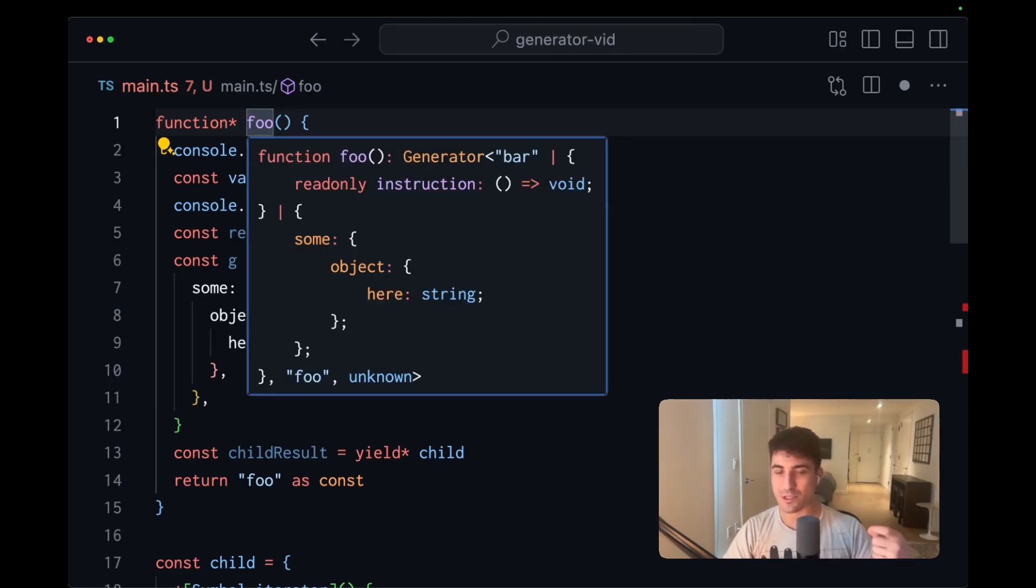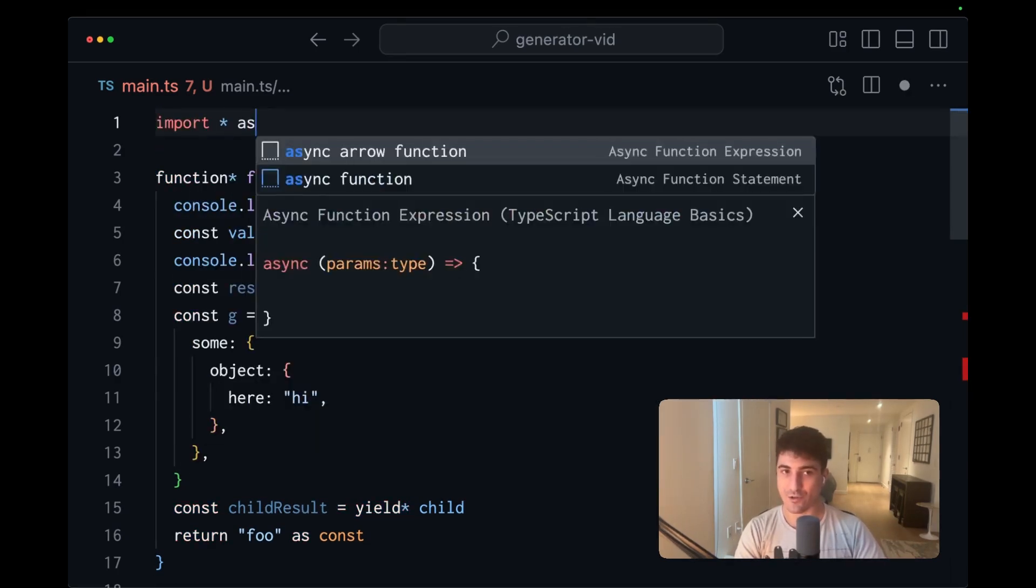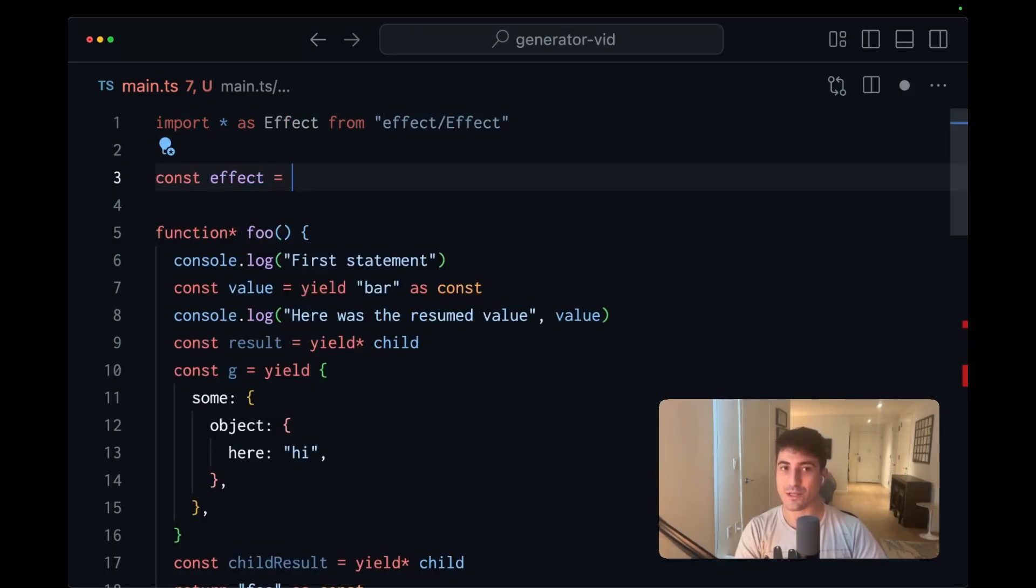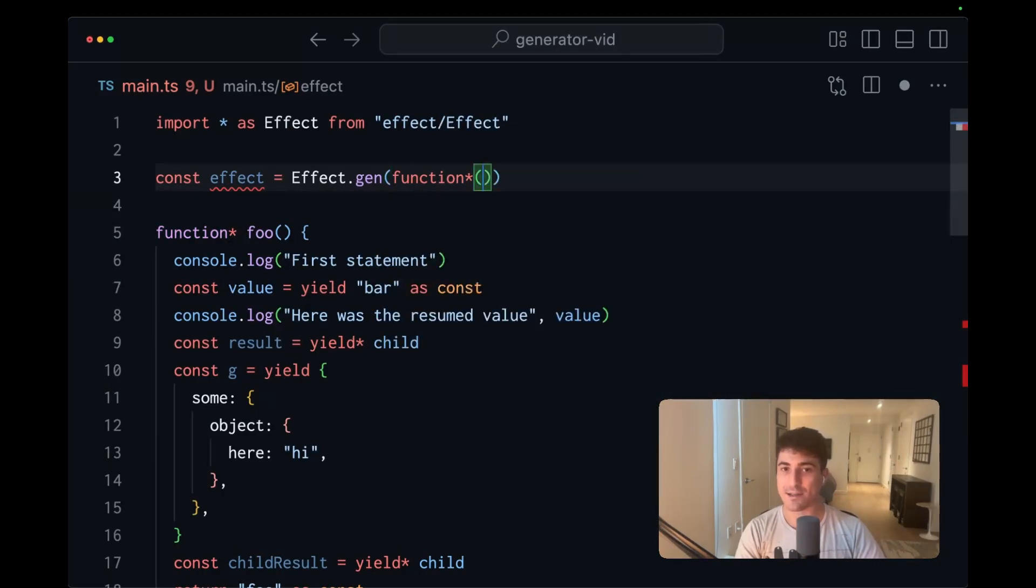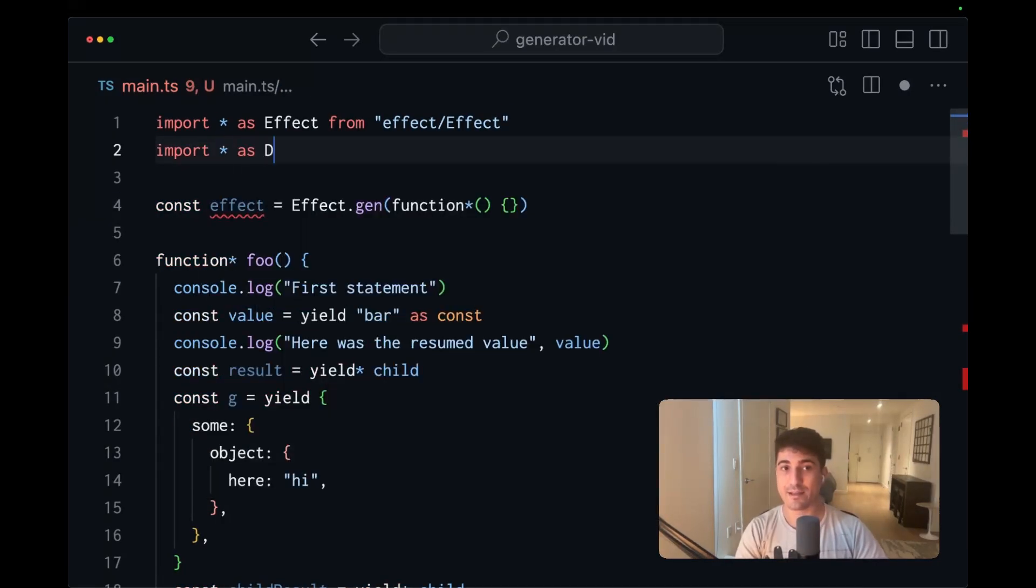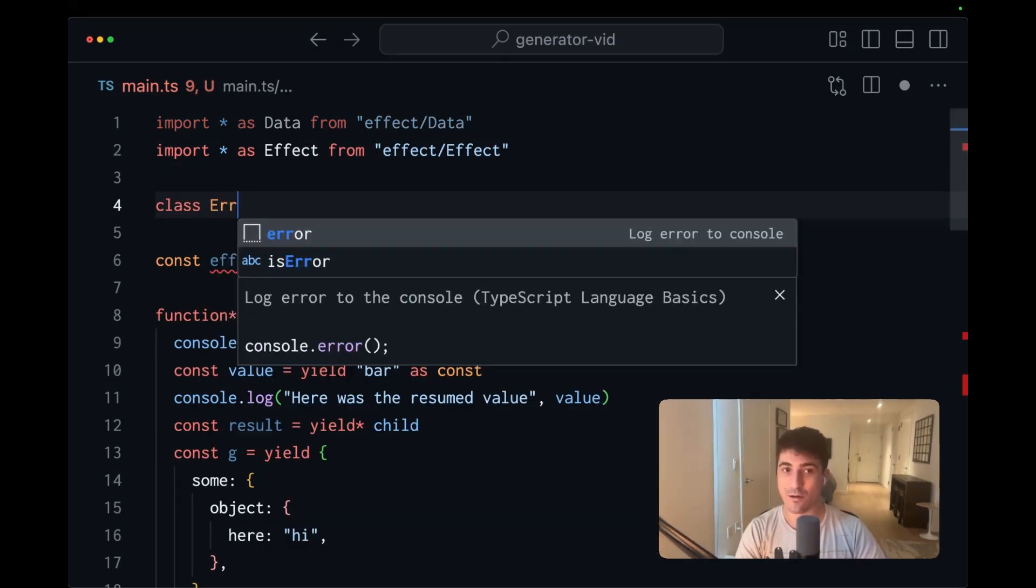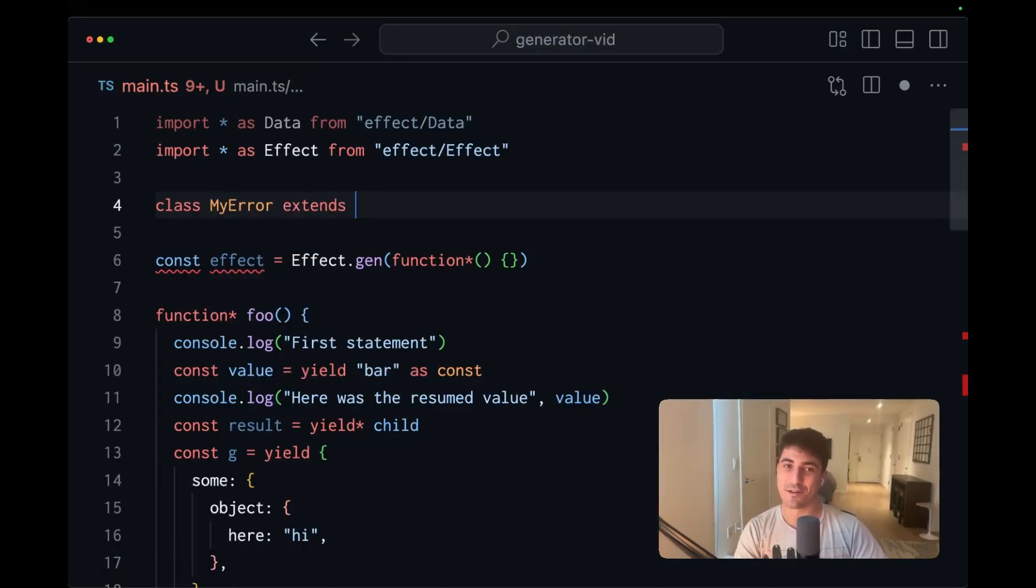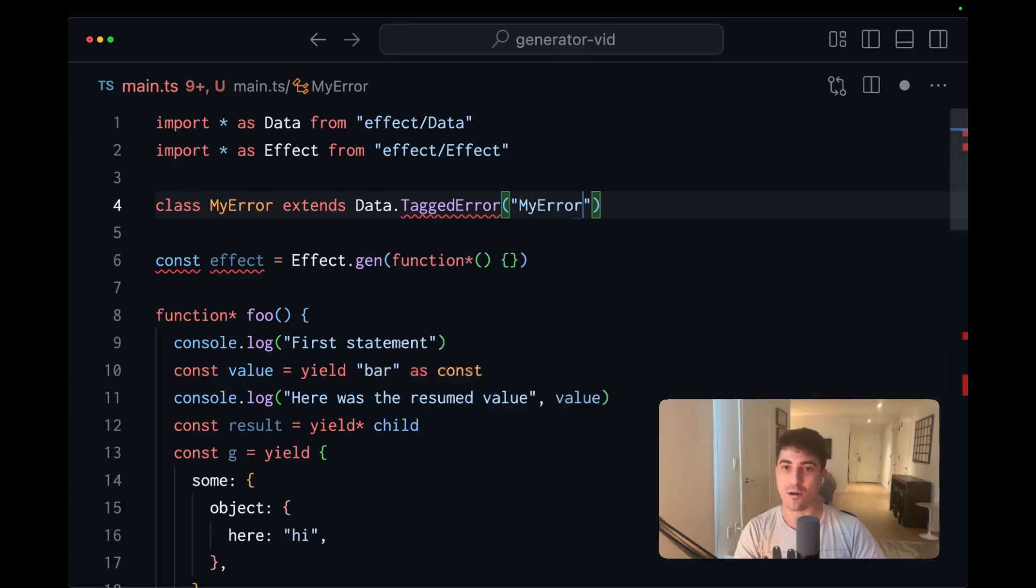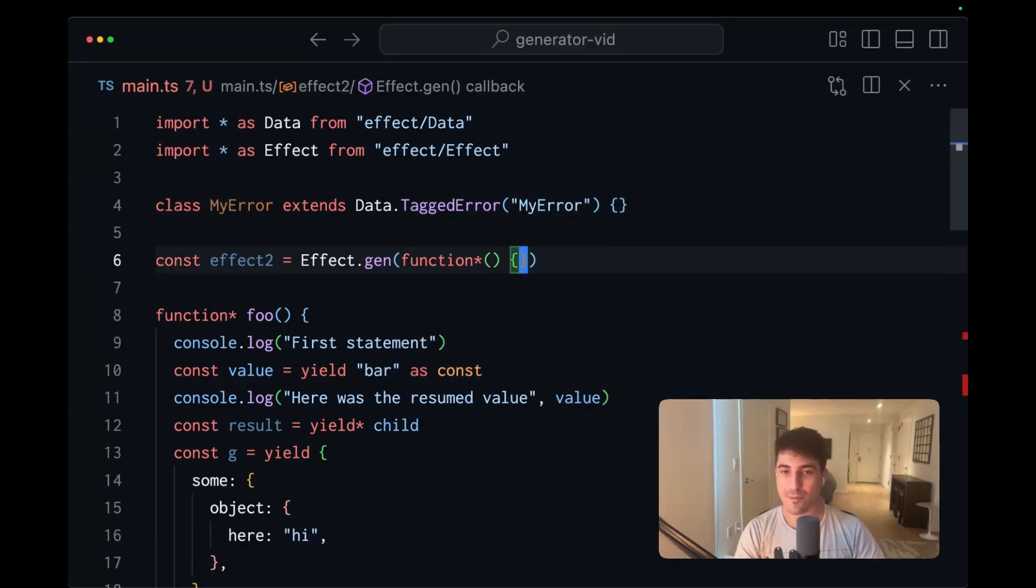Now it's important to note that effect is going to transform the signature of the generator that you pass into an effect gen. So up here, if we were to actually bring in effect, and then create an effect using effect gen, and we pass in a generator function at the type level, this is being mapped. Let's also bring in data from effect slash data, and we'll create an error. My error extends data got tagged error. My error. Maybe let's actually name this effect two, because I think we have another variable named effect.